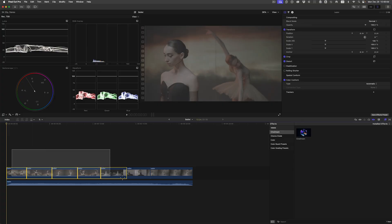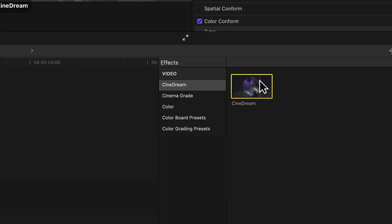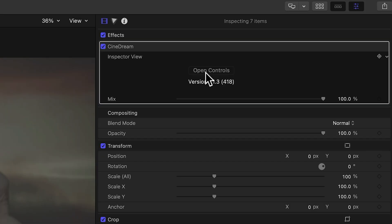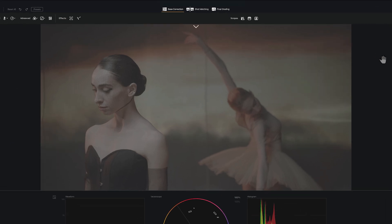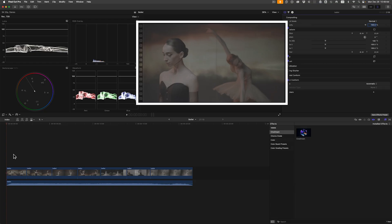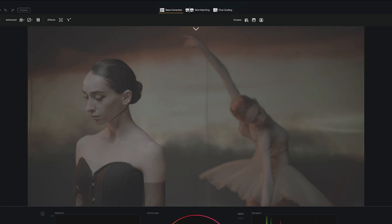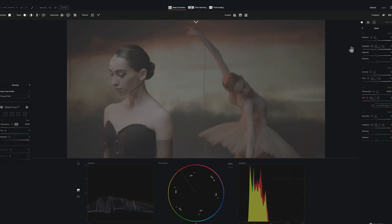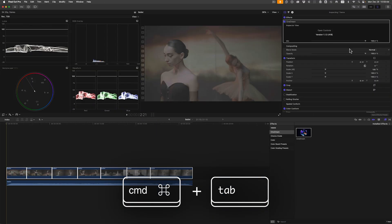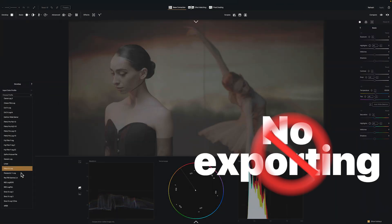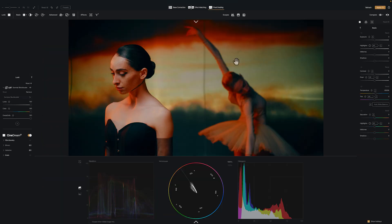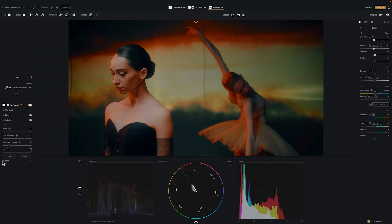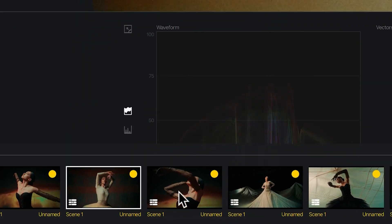Here's how to apply CineDream in your editor. In Final Cut Pro, simply select all your clips, then double-click CineDream in the effects browser. Once applied, click the open controls button for a full-screen grading environment instead of the tiny preview window you're used to. At any time, you can switch back to your editor using Command+Tab to toggle back and forth. With CineDream, you don't need to export anything — there's no round-tripping involved. You can just grade visually in a dedicated space alongside your editor and all your clips are in here.